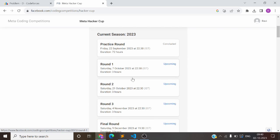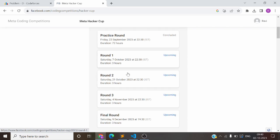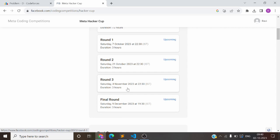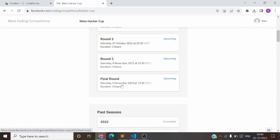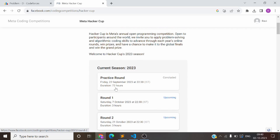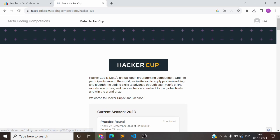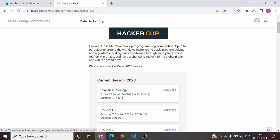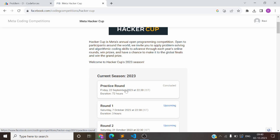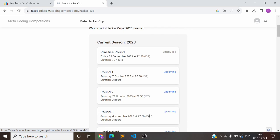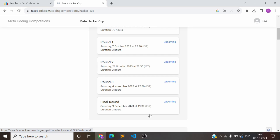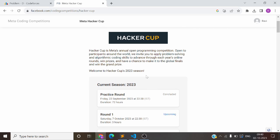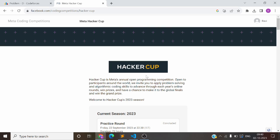So that's about MetaHackerCup. It is around 7th October, second round on 21st October, then 4th November, and then 9th December. This is the Hacker Cup organized by Facebook. If you have performed very well in the last round, you might get a call for an interview from Facebook. Otherwise, they provide goodies through this Hacker Cup.